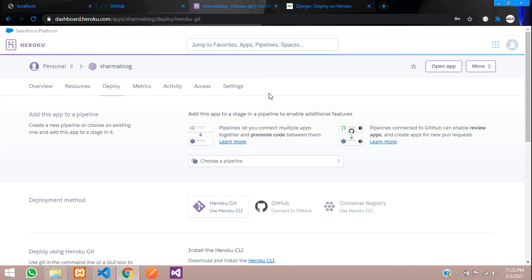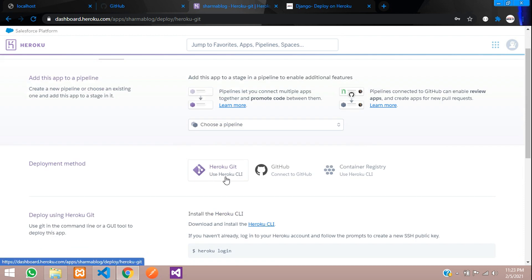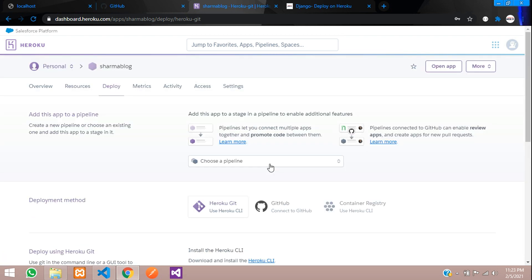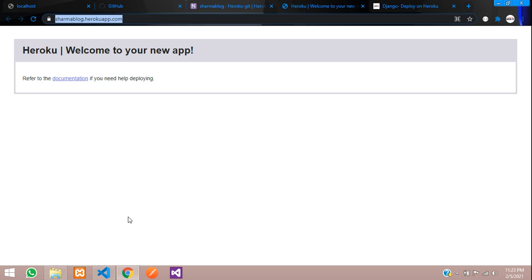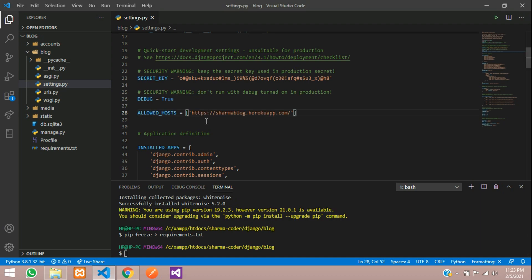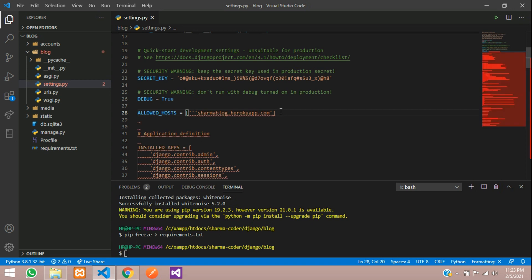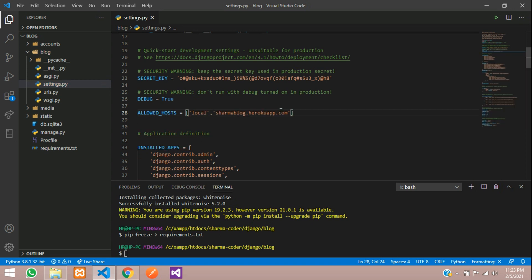The app is created. You have a few deployment options: Heroku CLI or GitHub — we are going to use GitHub today. Click Open App to get your domain name, then copy it and paste it into ALLOWED_HOSTS. Also add localhost and 127.0.0.1 so you can still run it locally.